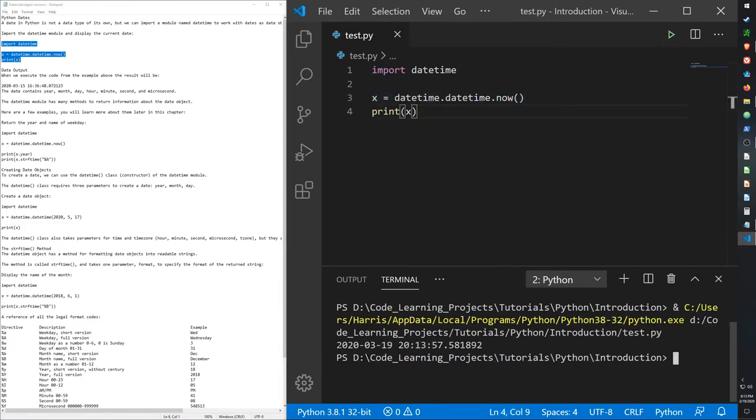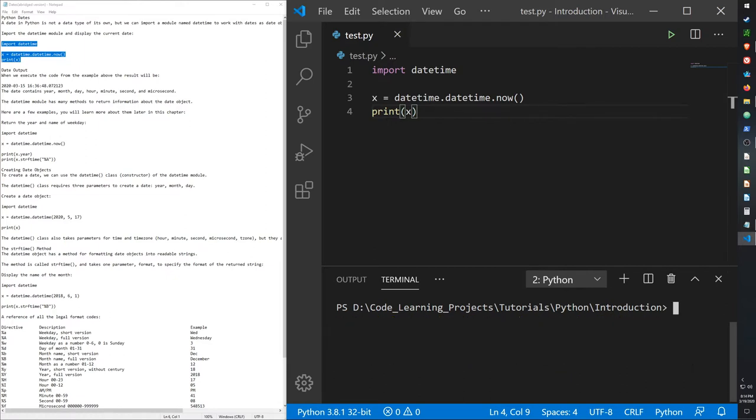Then it prints out 2020 March 19th at 8:13 p.m. and yeah, it outputs the year, the month, the date, the hour, the minute, the second, and the microsecond.